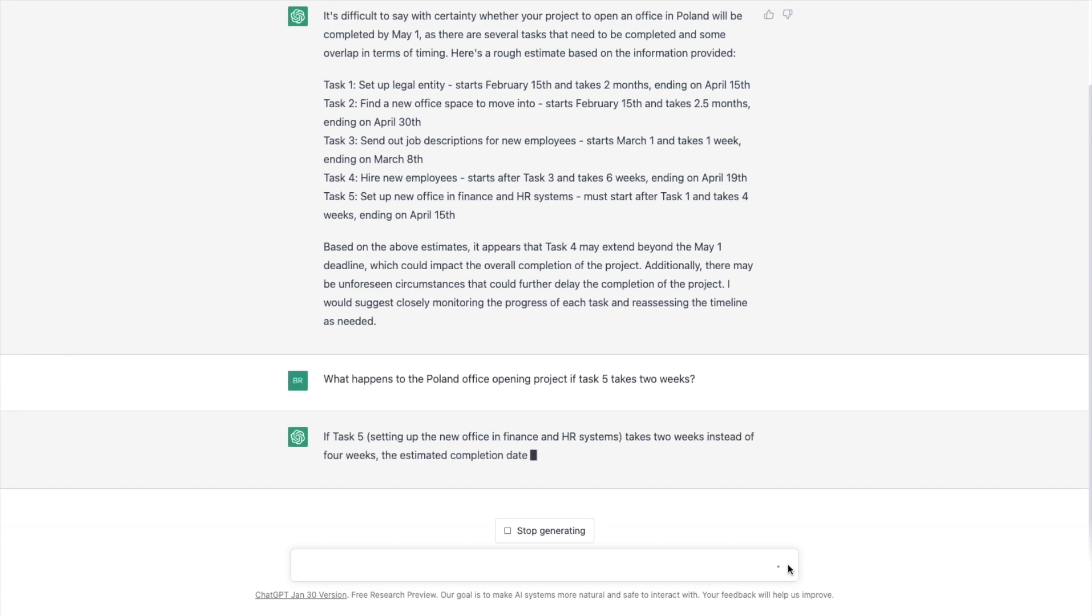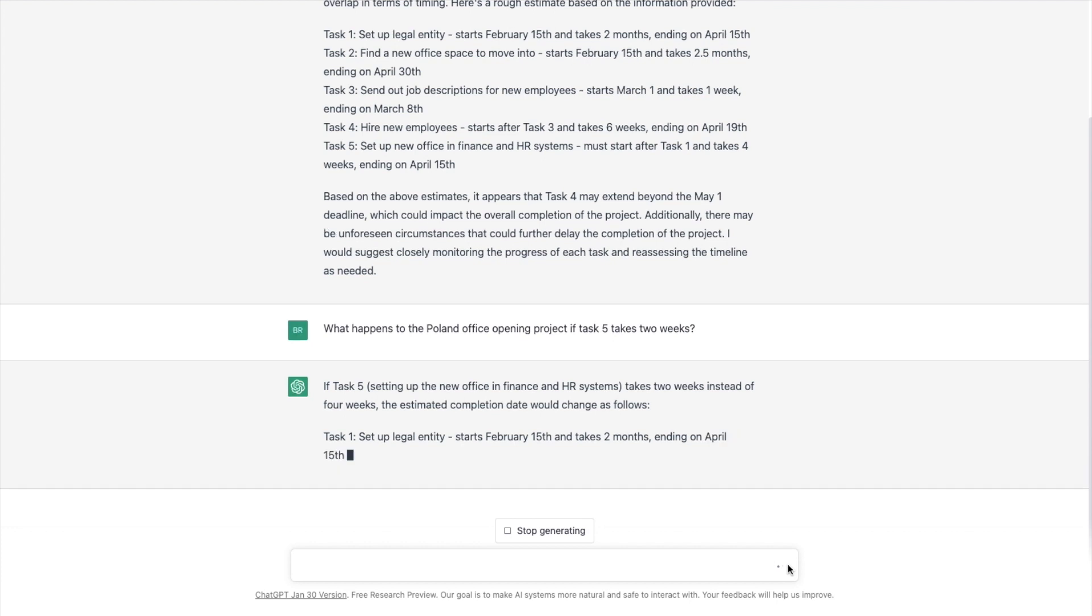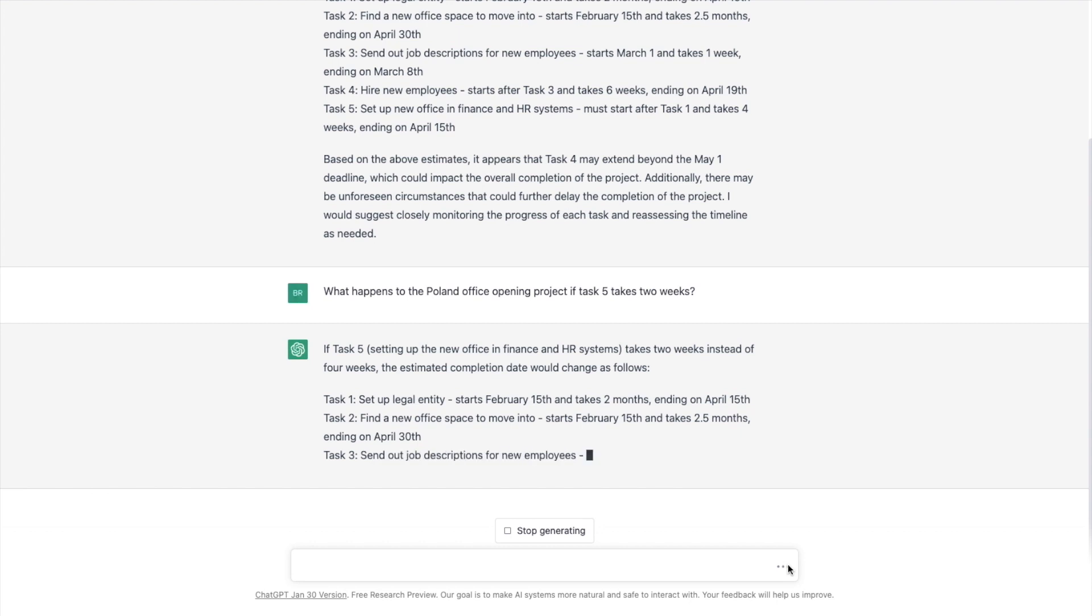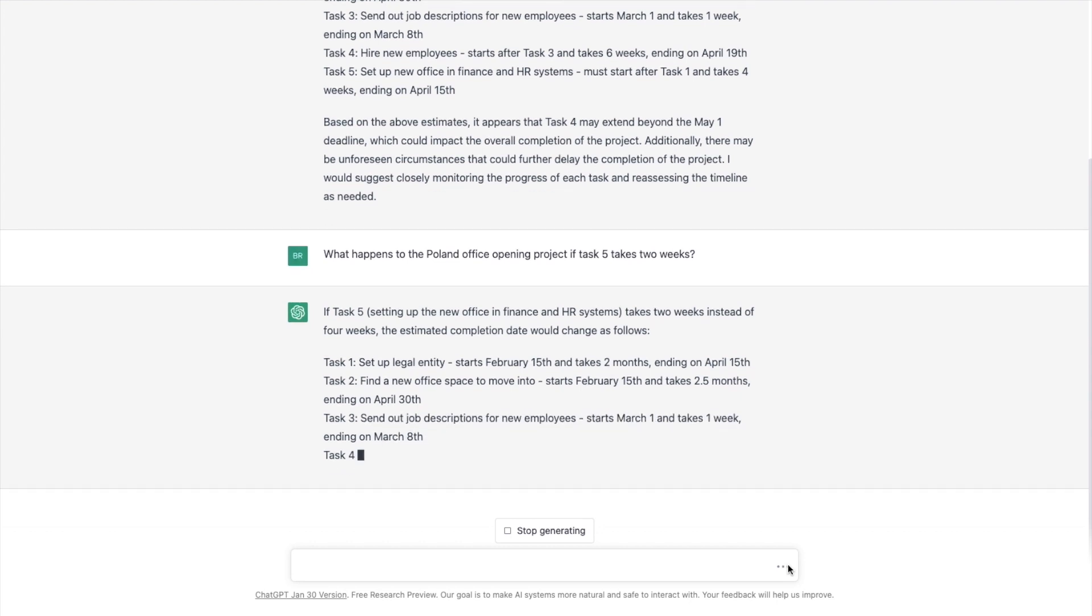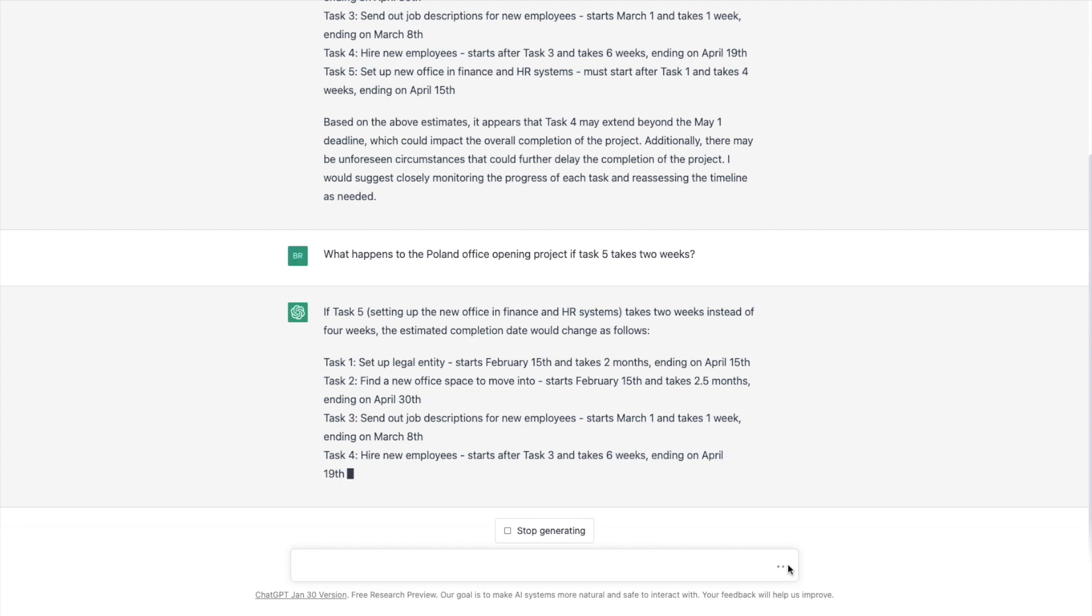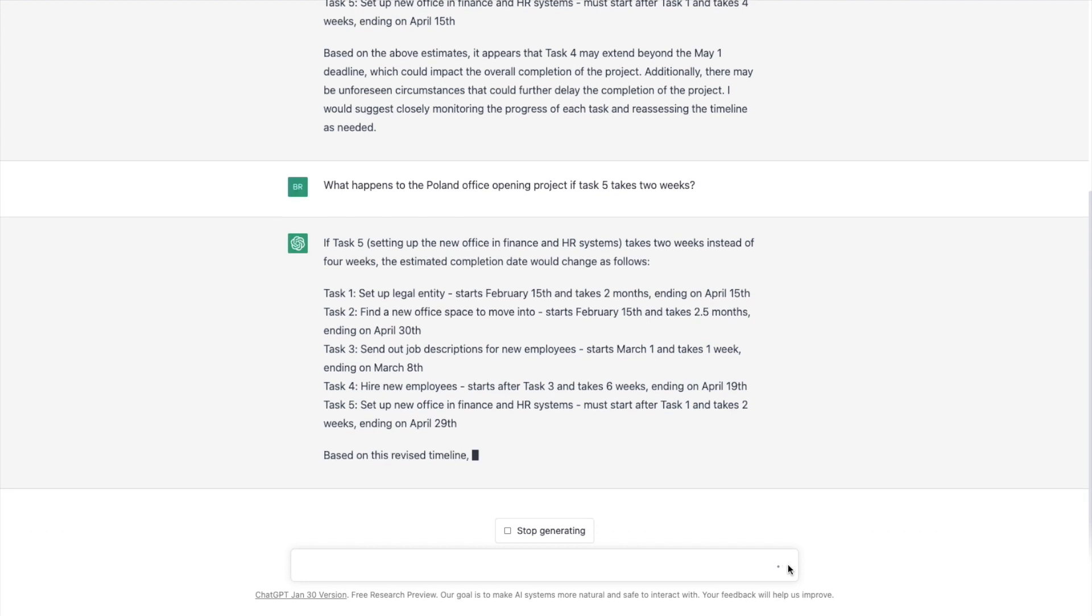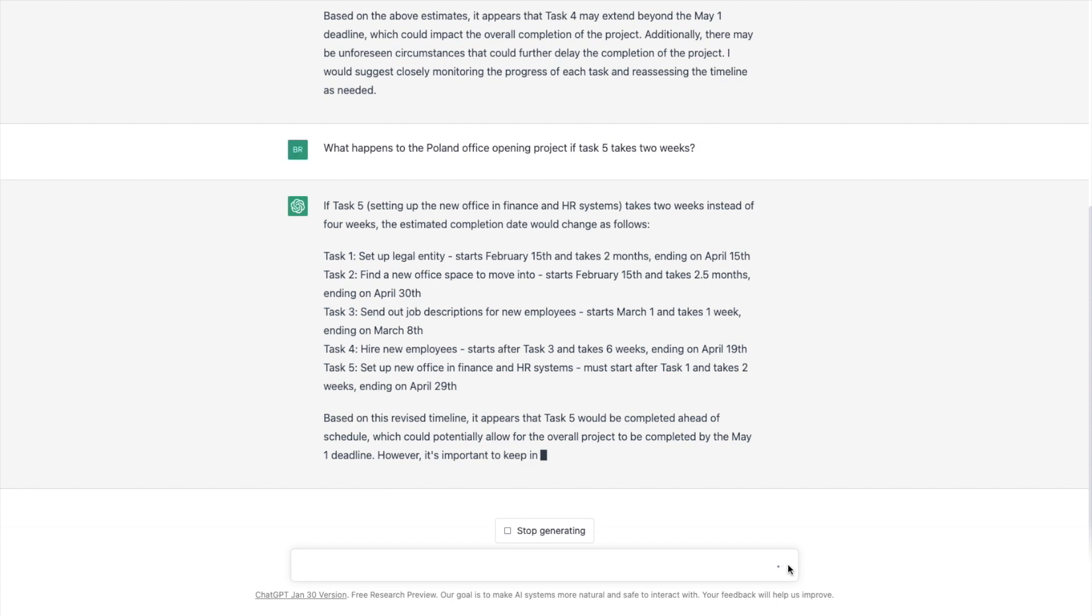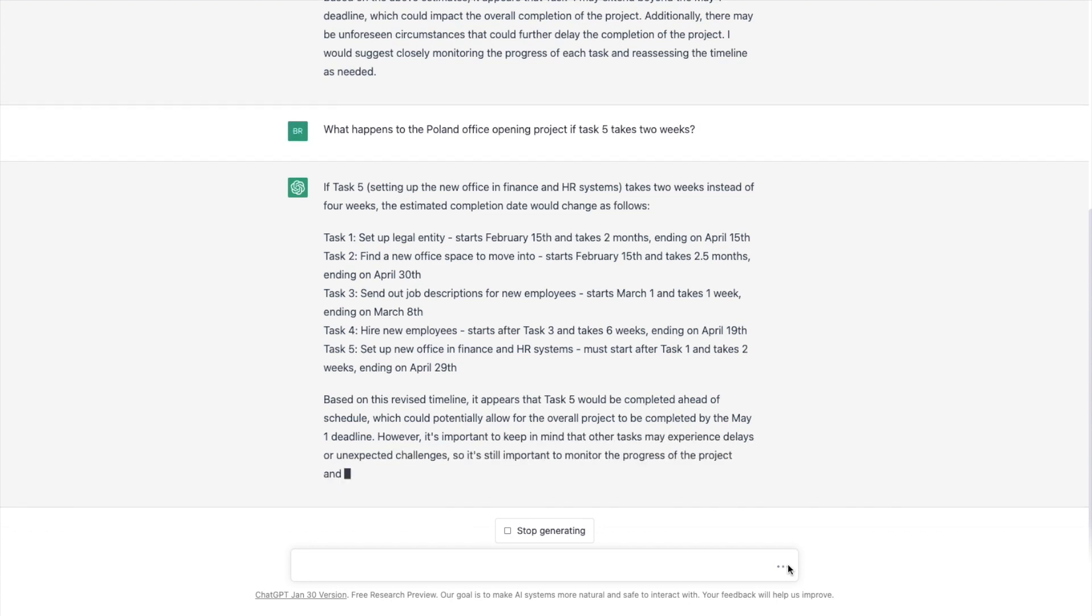So if task five, setting up the new office in the finance and HR system takes two weeks instead of four, the estimated completion. So it's completely recalculating the project and is moving a lot faster also, which is great. It was moving so slowly. So here it's spitting out the new dates and two weeks ending on April 29th. Based on the revised timeline, it appears that task five would be completed ahead of schedule, which could potentially allow for the project to be completed by May 1st deadline. So it also talks about the challenges. So that's great.